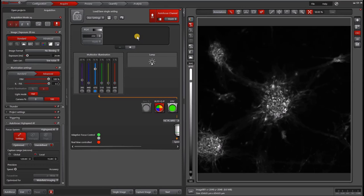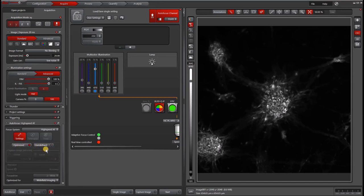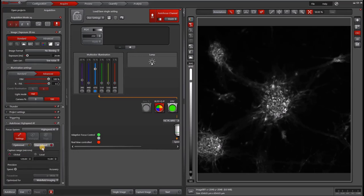If I go back to my autofocus window, you can now select between optimize and user-defined. Optimize will be just some generic settings, which by default, it's usually optimized for speed.